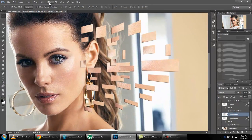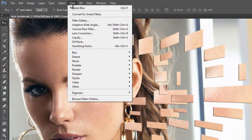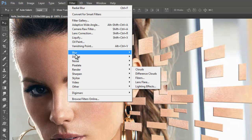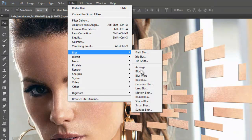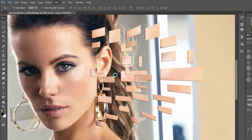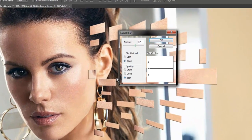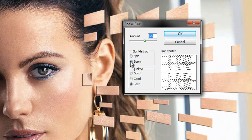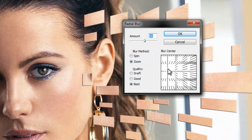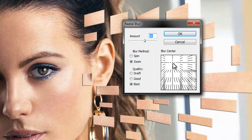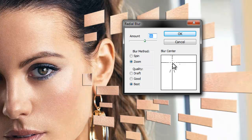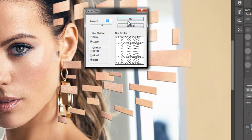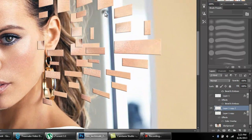From Filter, go to Blur and then Radial Blur. Here we will have some adjustments, keep it around fifty. Zoom blur method, quality good or best, whatever you use, I am using best. This is the blur center where you want to make the center of the blur. I am keeping it here. You also should keep it here because if you use another center it will not make such good effect. Just click okay.